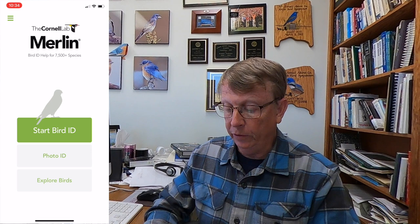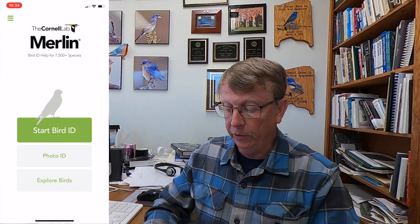When you open the Merlin app on your cell phone, it opens to a page with three choices for how to proceed. You either start bird ID, push on photo ID, or explore birds. Now let's start with the third of these options, explore birds. This is a fantastic tool for novice birders, for people just getting into this.